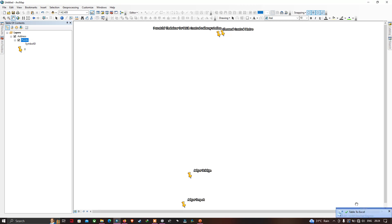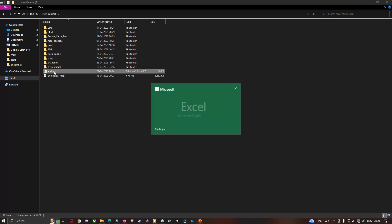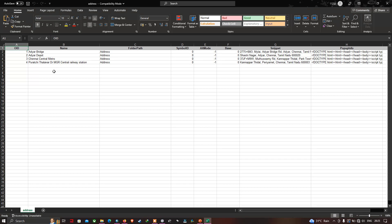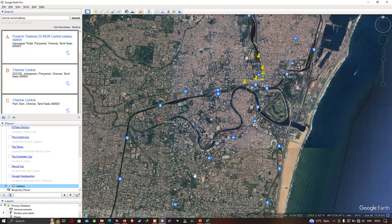Navigate to the output file location. I have saved the Excel file here as 'Addresses'. Opening the file, we can see the location names and their corresponding addresses represented. In this video, I have shown how to extract addresses from Google Earth Pro and visualize them using ArcGIS and Excel. Thanks for watching — please subscribe and give us a like.